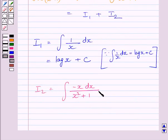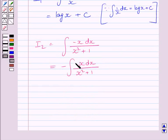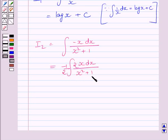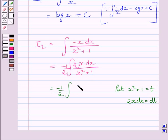Now I2 is equal to minus the integral of x dx upon x squared plus 1. Multiplying and dividing by 2, we get minus 1 upon 2 multiplied by the integral of 2x dx upon x squared plus 1. Now put x squared plus 1 equal to t. Differentiating both sides with respect to x, we get 2x dx is equal to dt. So we get minus 1 upon 2 multiplied by the integral of dt upon t.